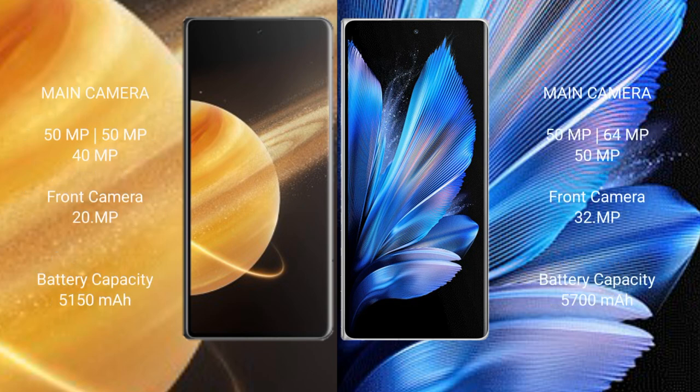Honor Magic V3 has a triple rear camera setup: 50MP, 50MP, and 40MP, with a 20MP front camera. Vivo X Fold 3 Pro has a triple rear camera setup: 50MP, 64MP, and 50MP, with a 32MP front camera.